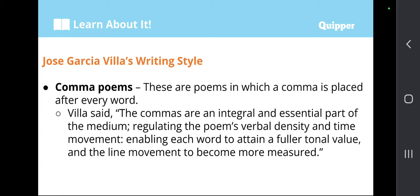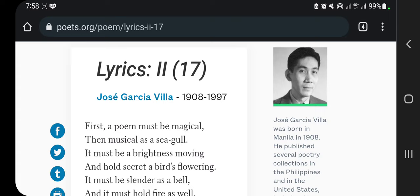Now let's take a look at one of the many pieces by Jose Garcia Villa — this one is entitled Lyric 17. We are going to examine this particular work. Jose Garcia Villa passed away in 1997. If you can look at the picture, that is Jose Garcia Villa. Let's now examine Lyric 17.